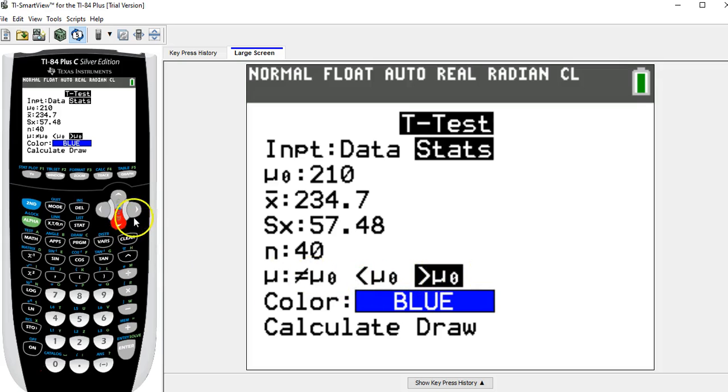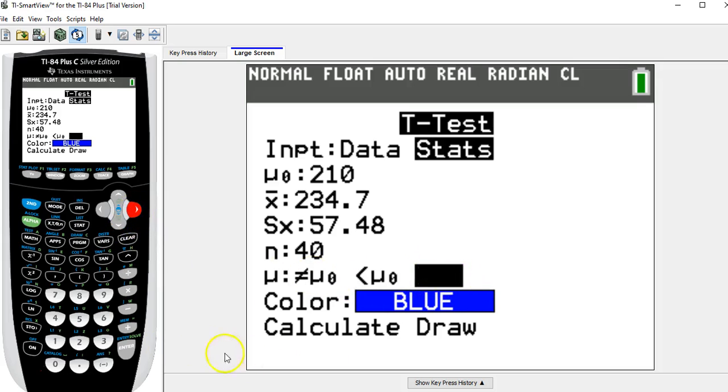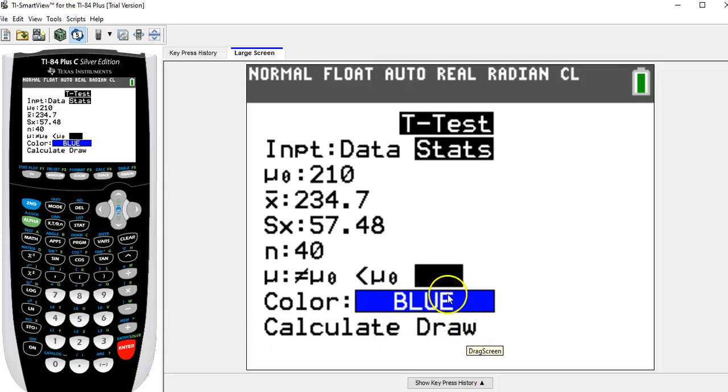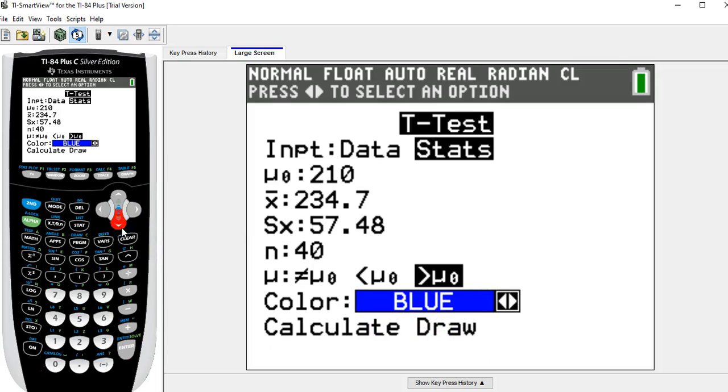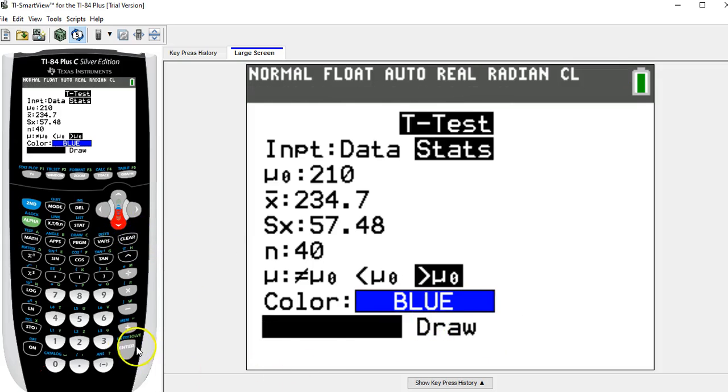So just to make sure, you might want to arrow over to that one and hit enter. The color only matters if we're drawing a graph, but we're not drawing any graphs. We're just calculating.